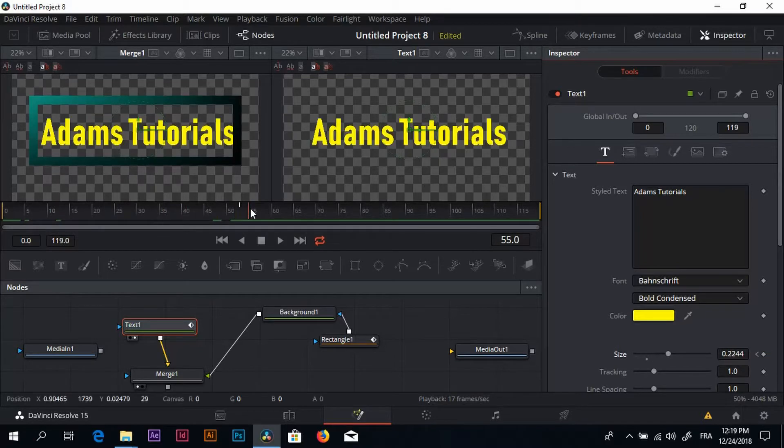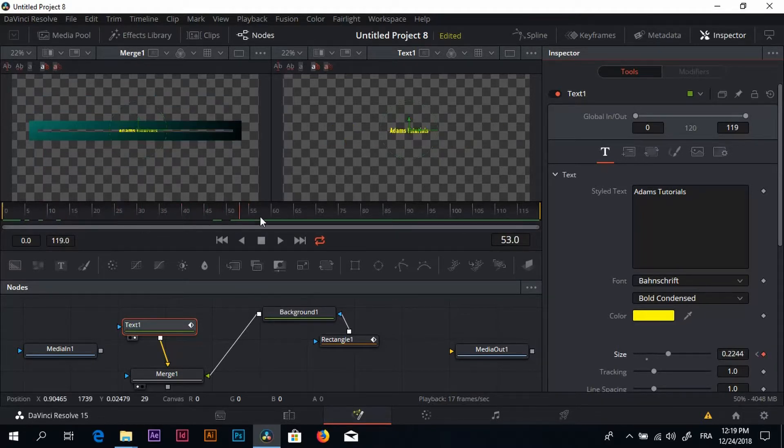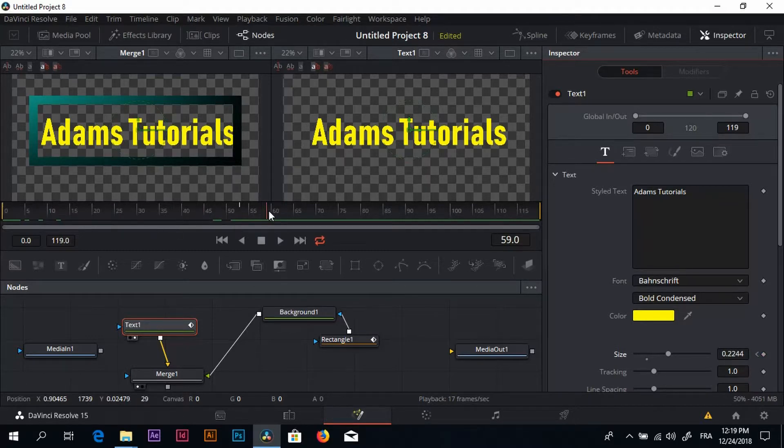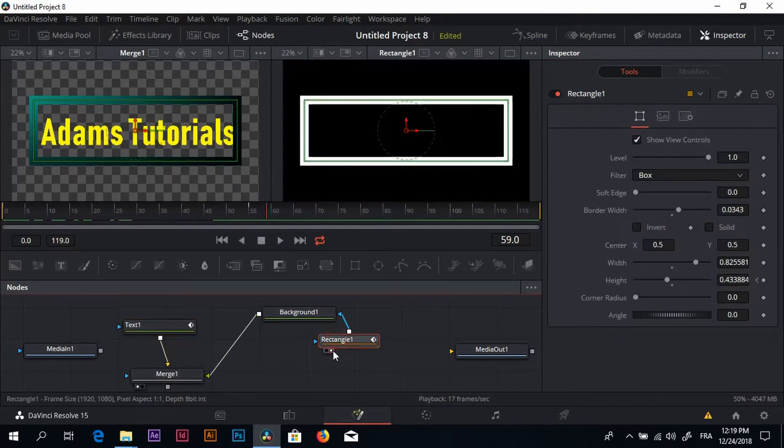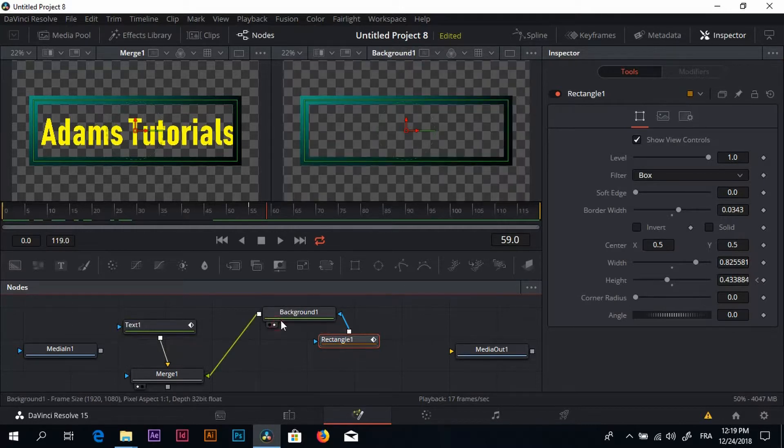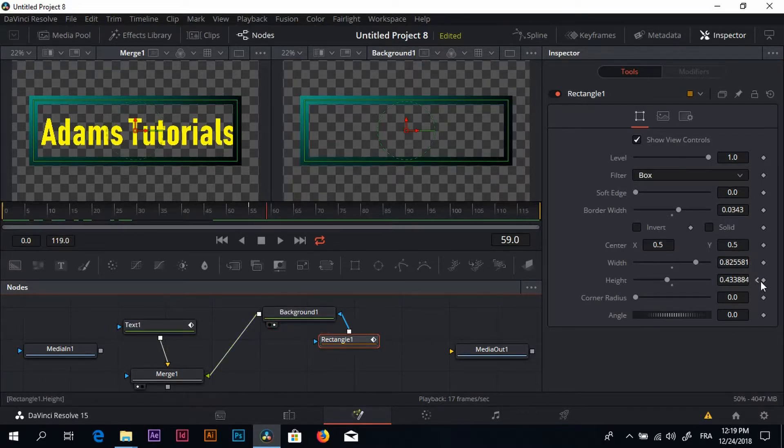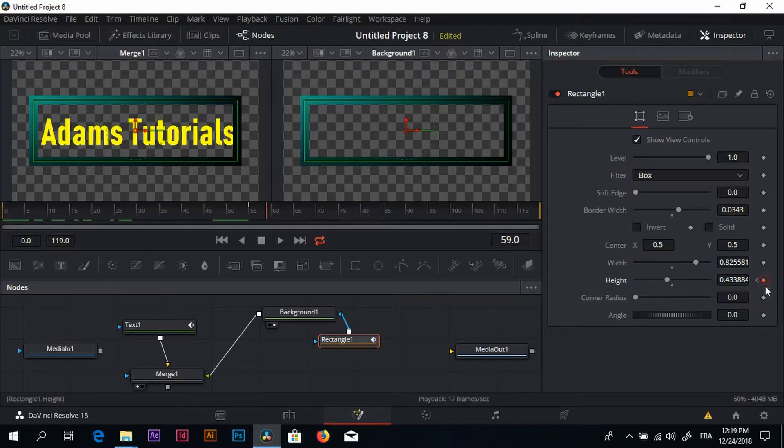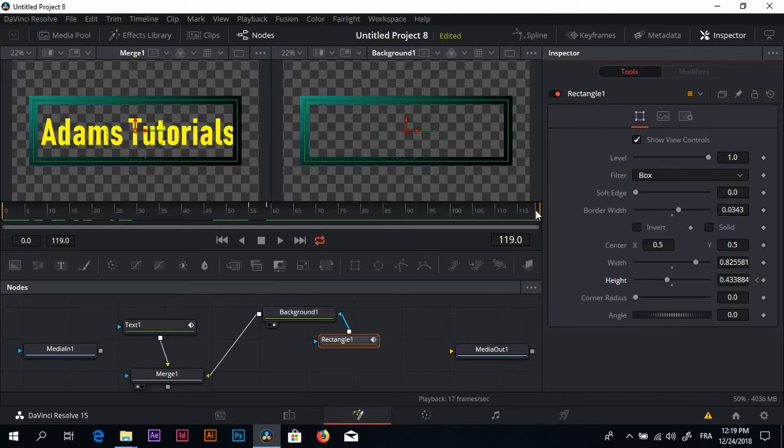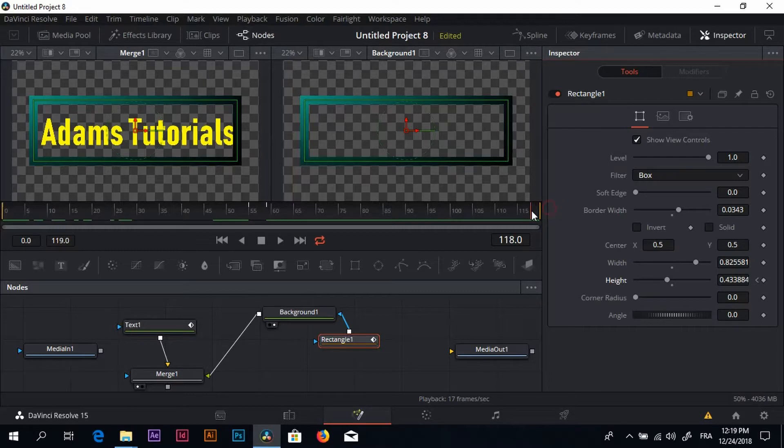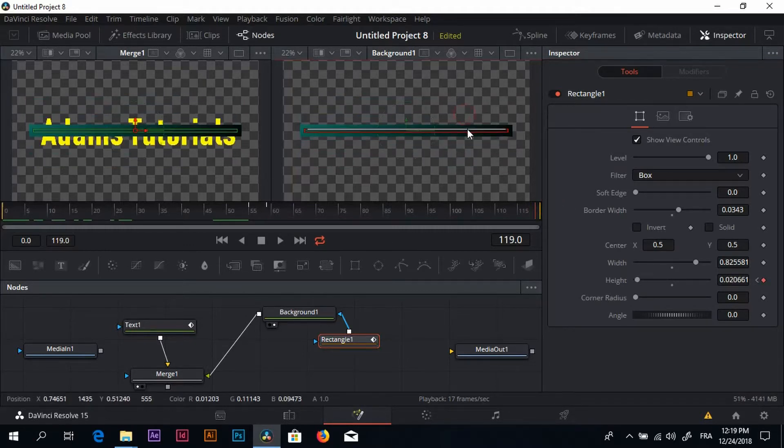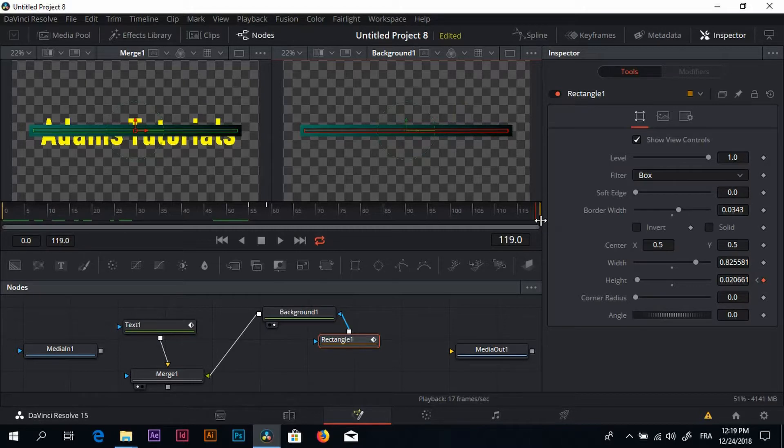Now we have the choice. You can either leave it here or you can make it disappear again. If you want this to disappear again, I'll just move the playhead here, go to the background again, click on this dot, then move here right to the end and close it.